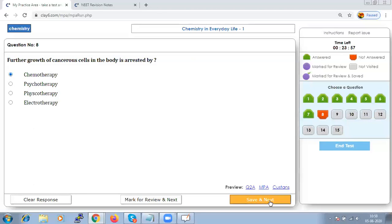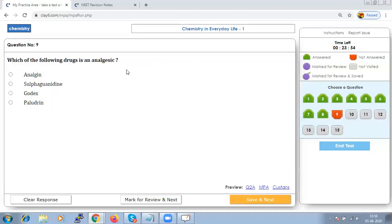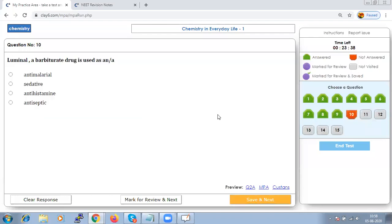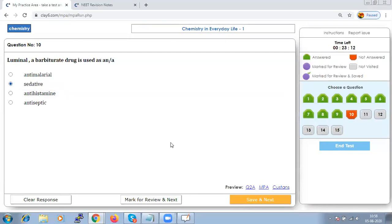Which of the following drugs is an analgesic? Analgin is considered a drug for analgesia. Luminal is a barbituric acid derivative known for its tranquilizing activity — it is a sedative. When learning this chapter it is important to focus on the terms being used.